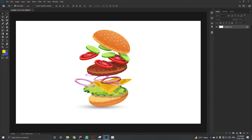Similarly, in Photoshop the layers are stacked one after the other and one layer does not have any connection with the other layer. You can surely link layers, but that is a totally different scenario. For now we are talking about what a layer is, so let us first understand that.